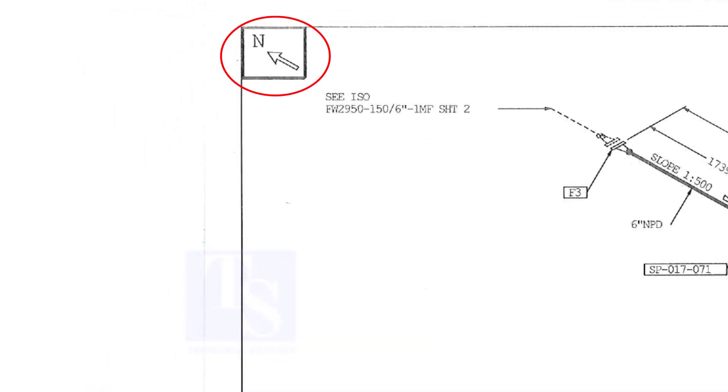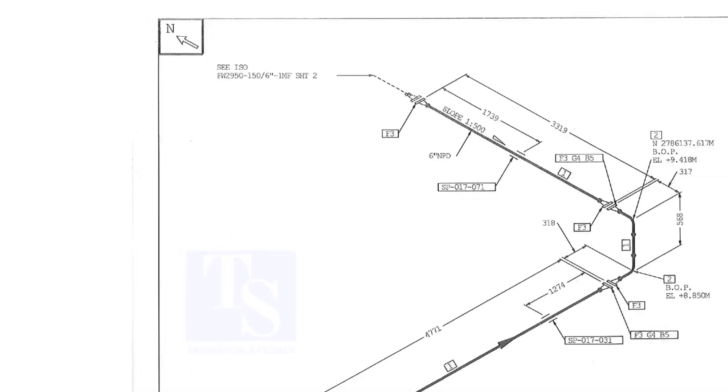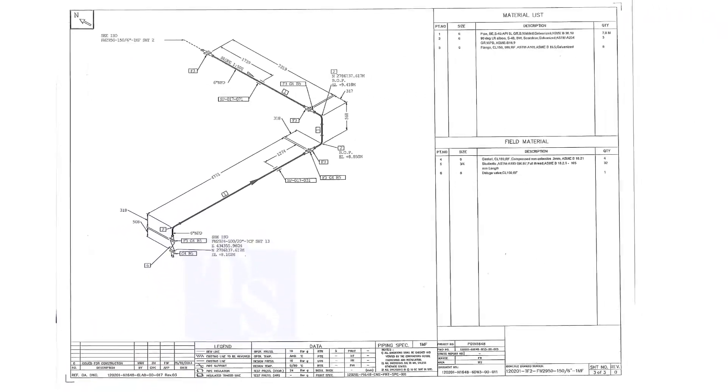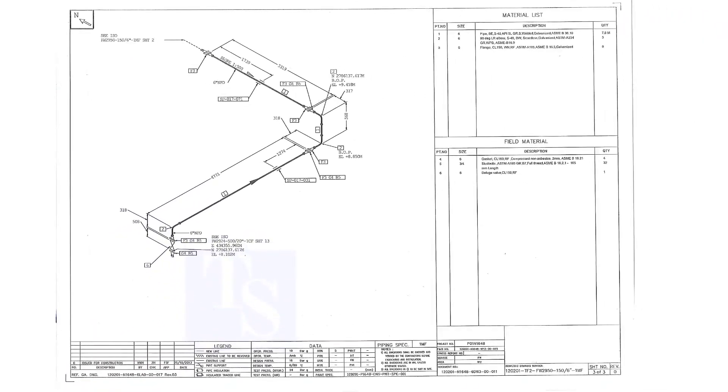Sometimes we get confused with the other directions. I will show you a tip to remember all the directions easily. Even though it is not a great tip, it will be useful for beginners.